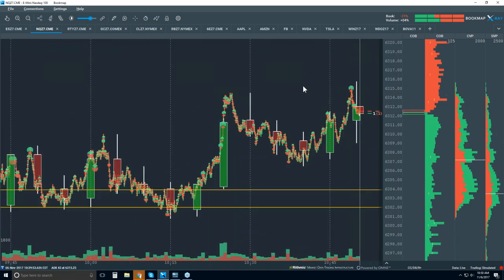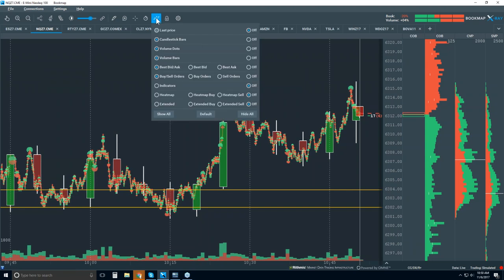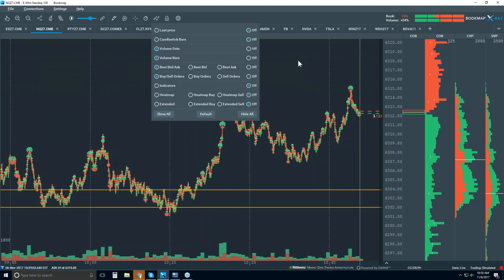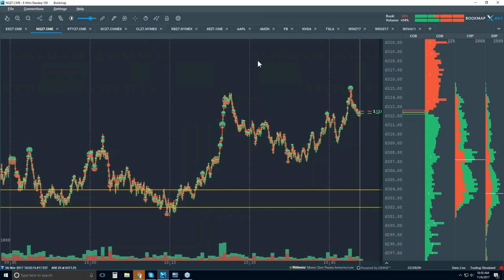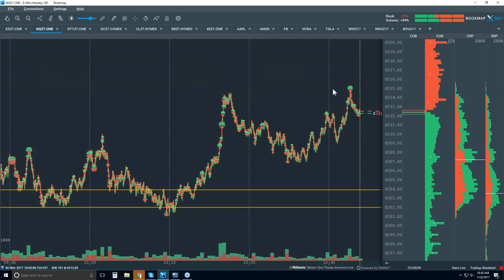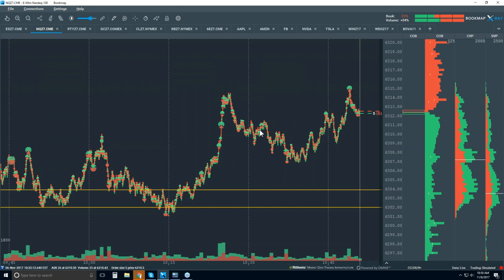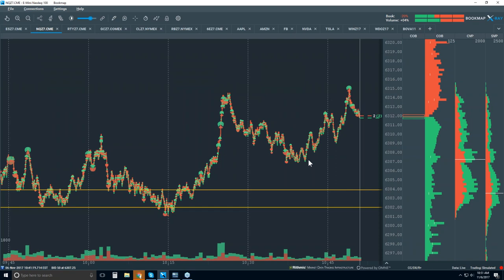We're just looking at traded volume and understanding what's going on with it. But equally important is where they're bidding and offering — that gives us a lot of insight. Let's take the candlestick off. Looking at the chart here, this is what we're accustomed to — volume and historical price, where price traded — just showing the microstructure with historical best bid and offer.